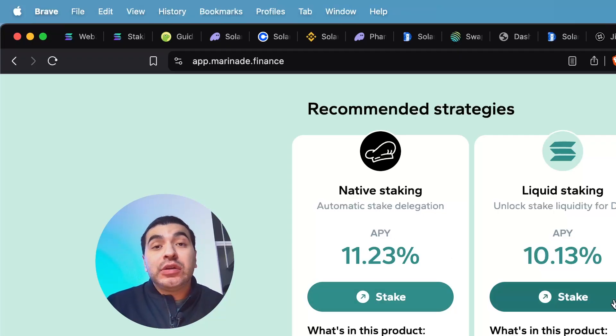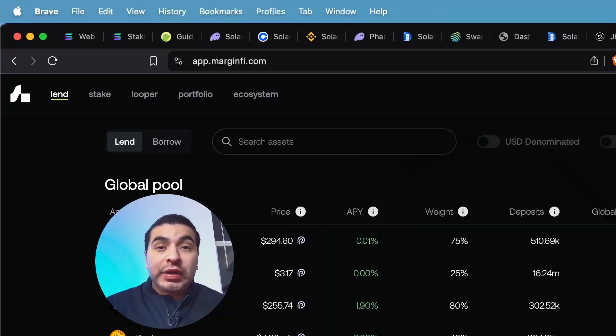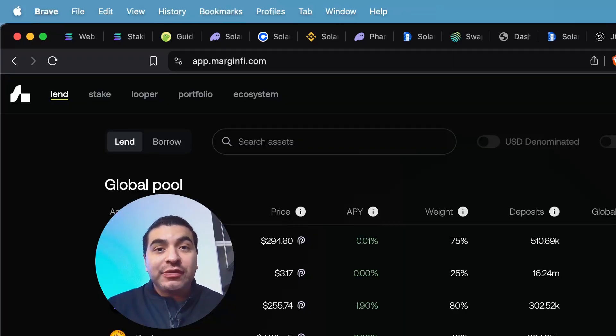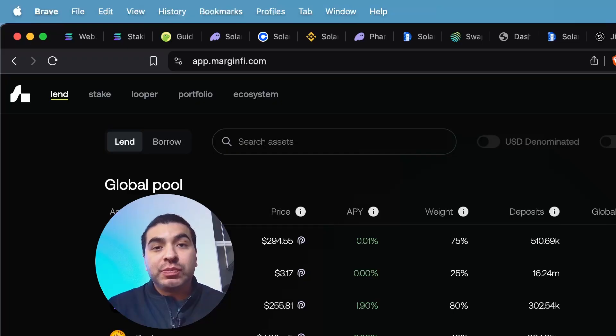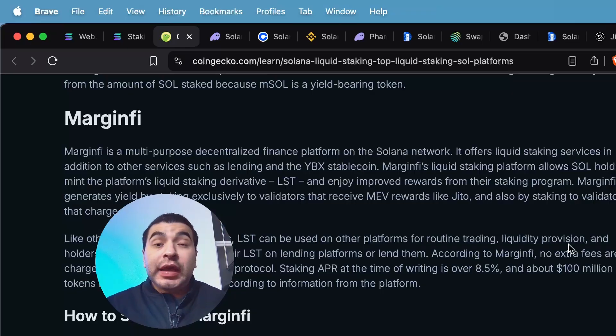With liquid staking, you will receive the equivalent MSOL token. And from there, you can take your MSOL and continue earning extra yields on platforms such as MarginFi or again Kamino.